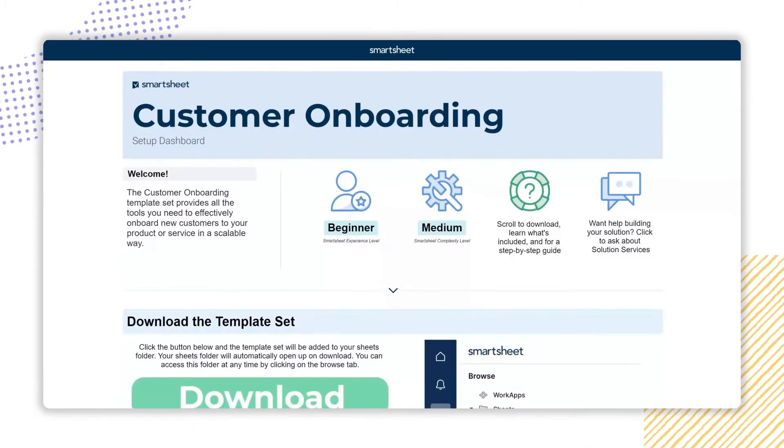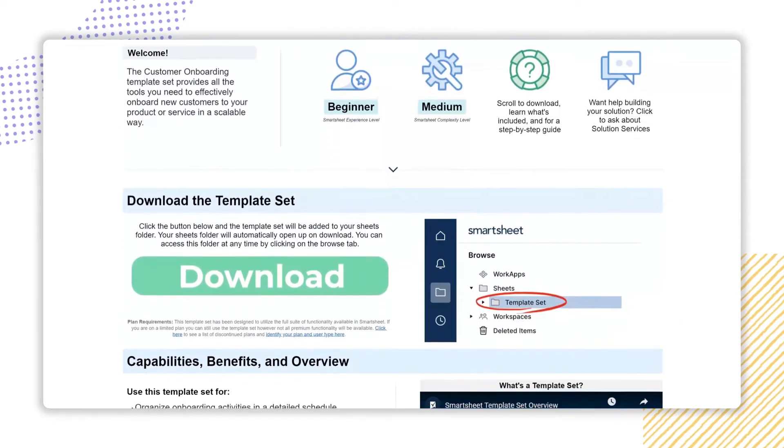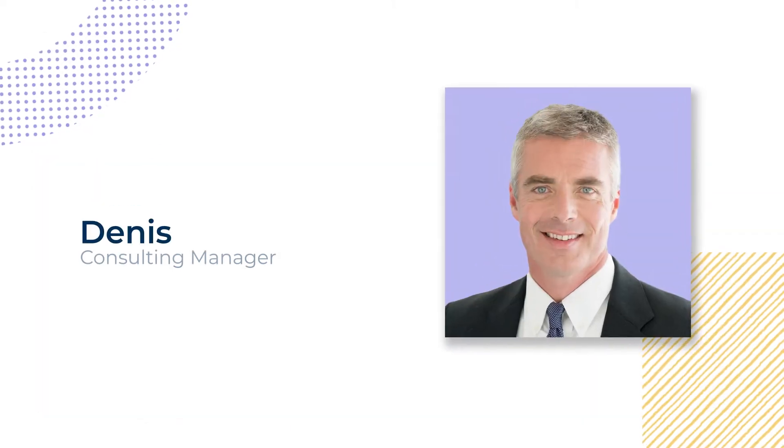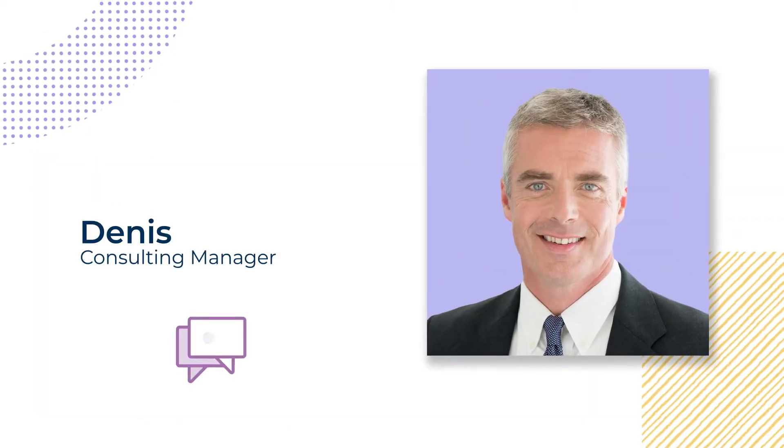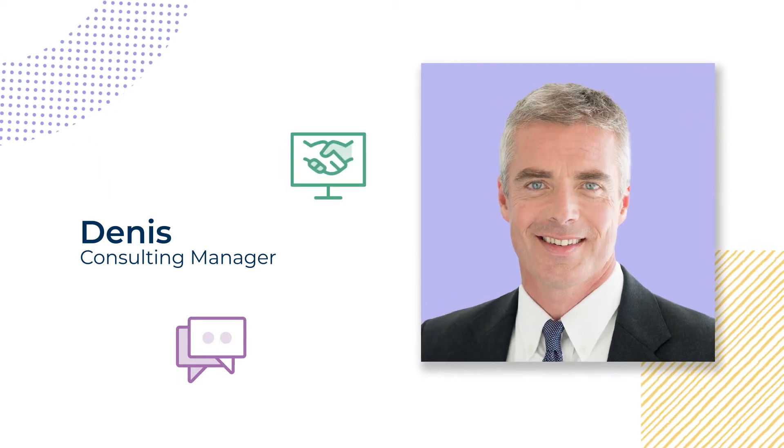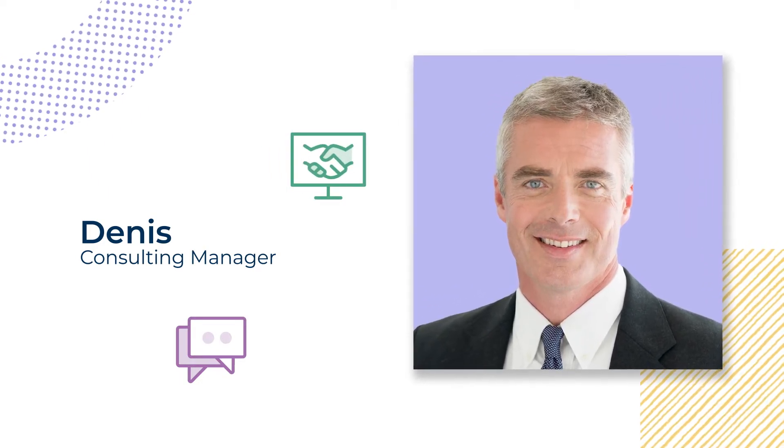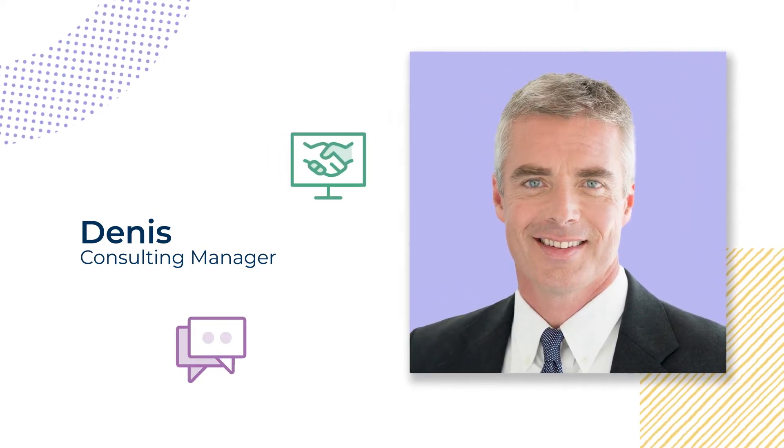Smartsheet's customer onboarding template set is designed to empower workers like Dennis, a consulting manager leading a team of solution consultants at a fast-growing customer-obsessed software company.